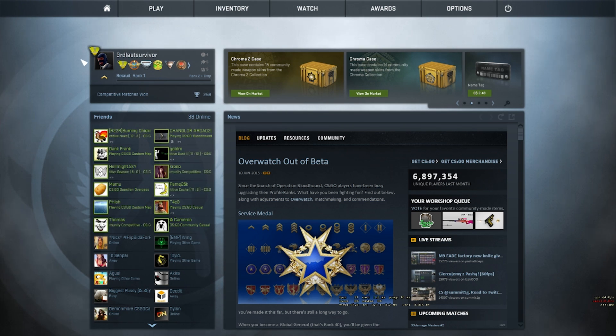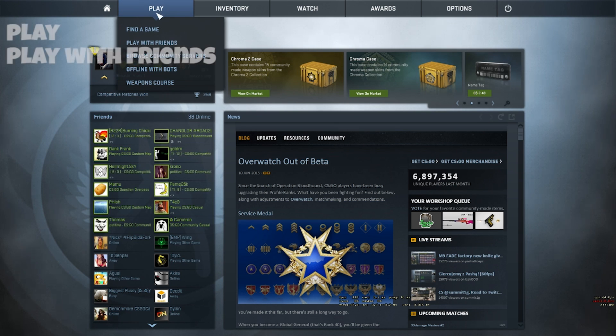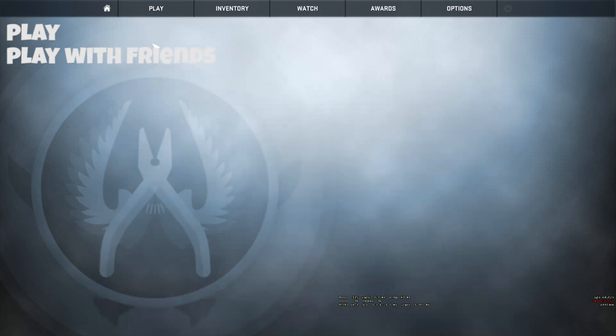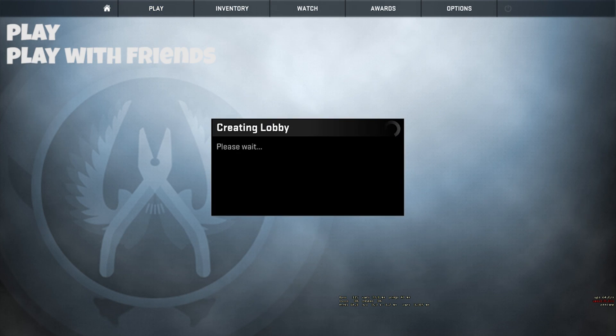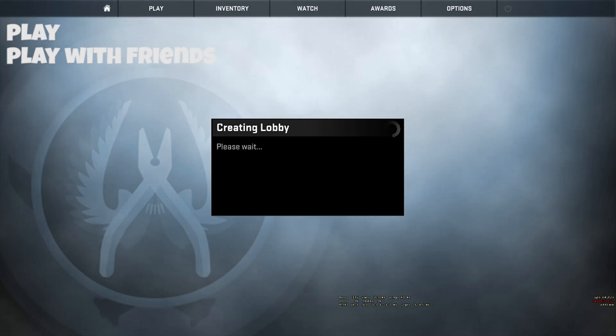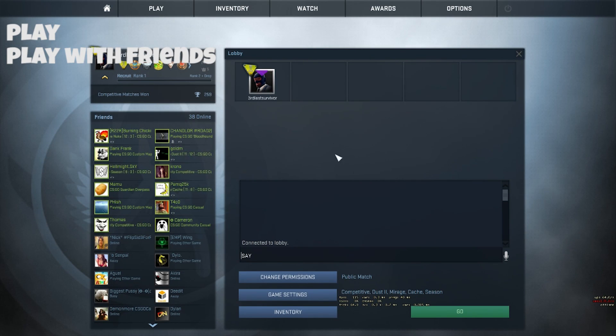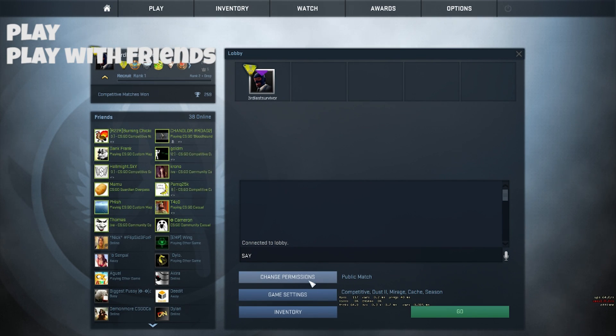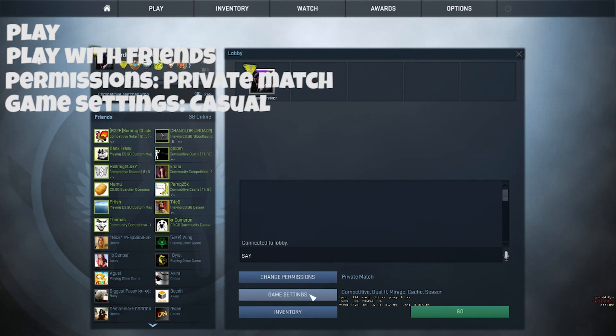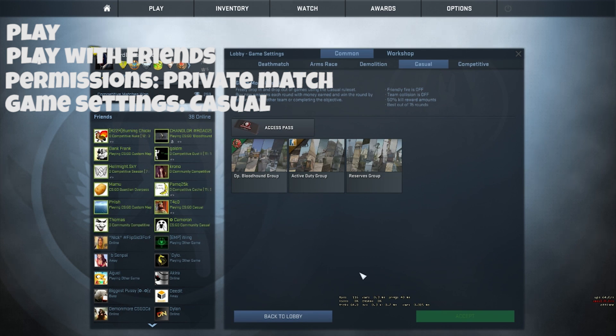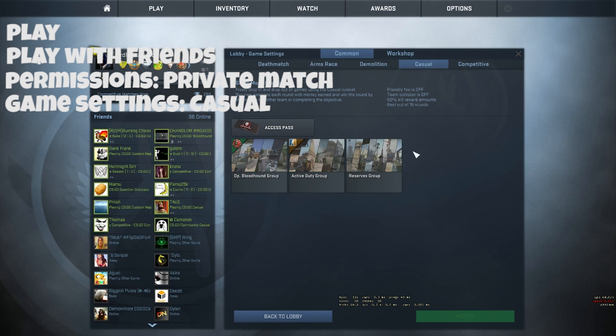The first thing you need to do is click the Play button, followed by Play with Friends to invite people to the lobby. After inviting everyone or while waiting, you need to change the permissions to Private Match, the game settings to Casual, and select one of the groups.